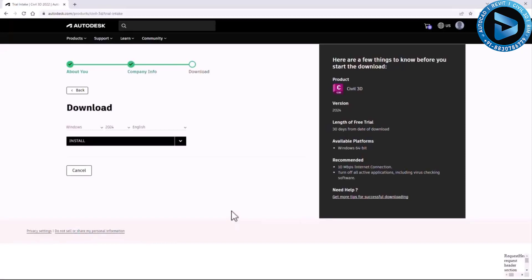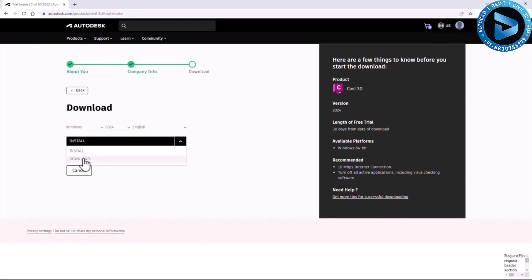This next screen is quite important because you have two different options for how to download and start the installation. The 'Default Install' option means you download a small amount of installation files, and additional data is downloaded during installation to a default location. I usually prefer the 'Download' option because then I download all files to my designated location and can fire up installation at any time. I can also move those files to a portable drive and install on different machines.